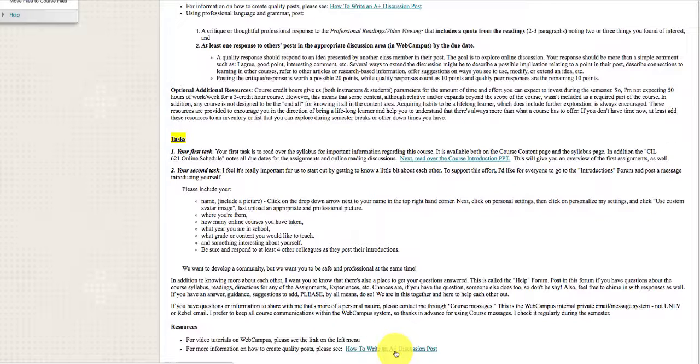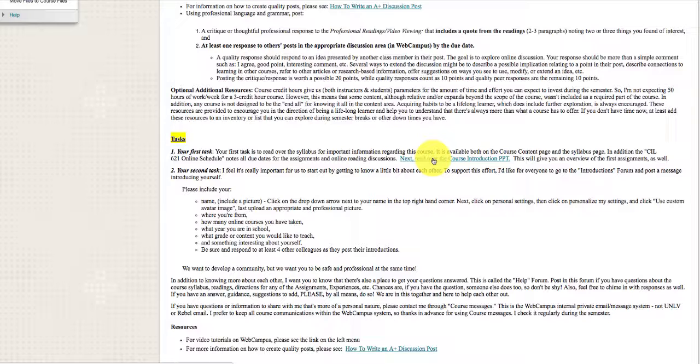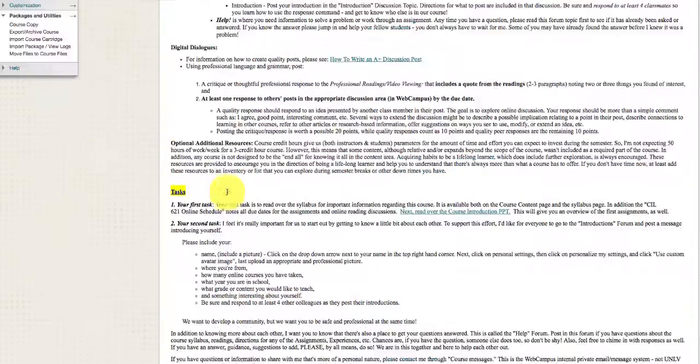There's also some resources for how to write a discussion post. Your task is to read over the course introduction PowerPoint, which also goes over some of the things that were on the syllabus, and then your second task is to introduce yourself.